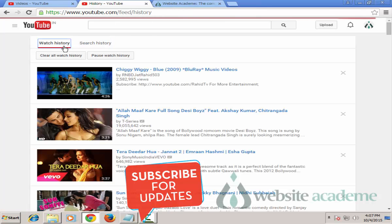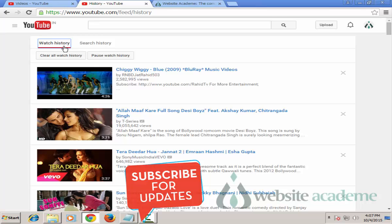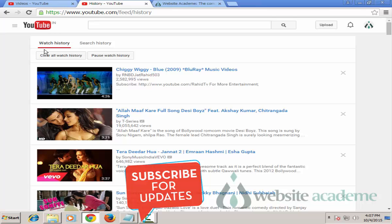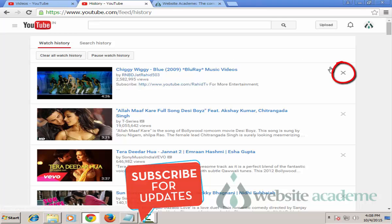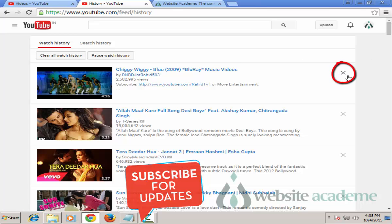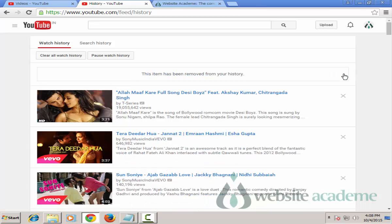So let's see how to clear Watch History on YouTube. First, make sure that you are on the Watch History tab. To the right of the videos that you have watched, you will see a cross icon. As you hover over it, you will get a message saying 'Remove from Watch History.' Click on it and it will remove that video's watch history from your YouTube history.